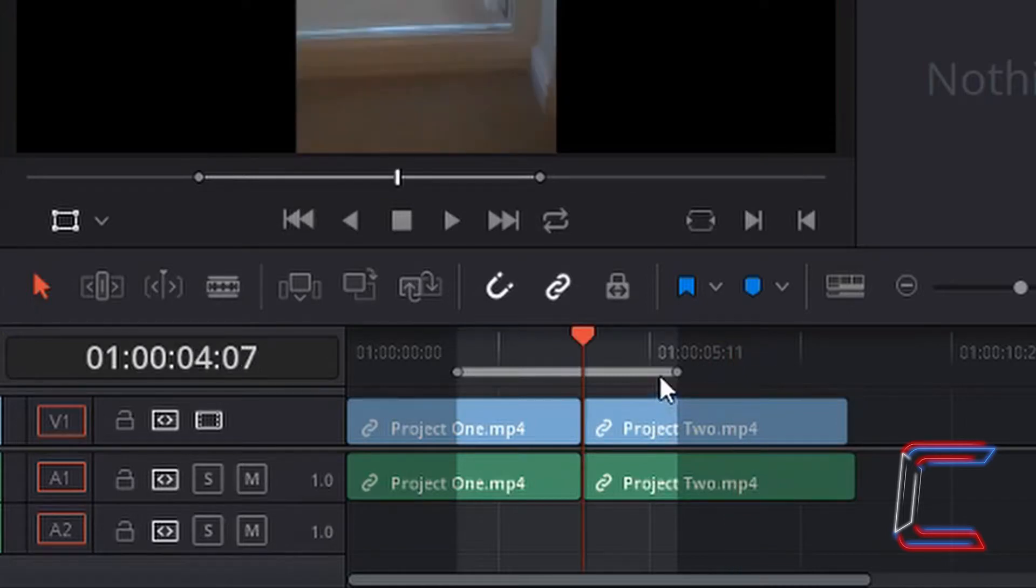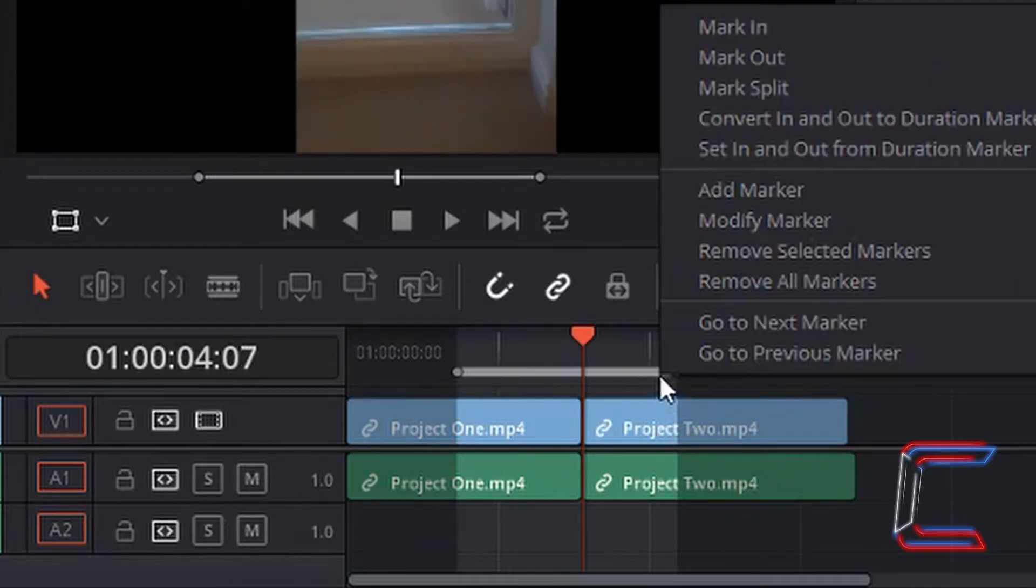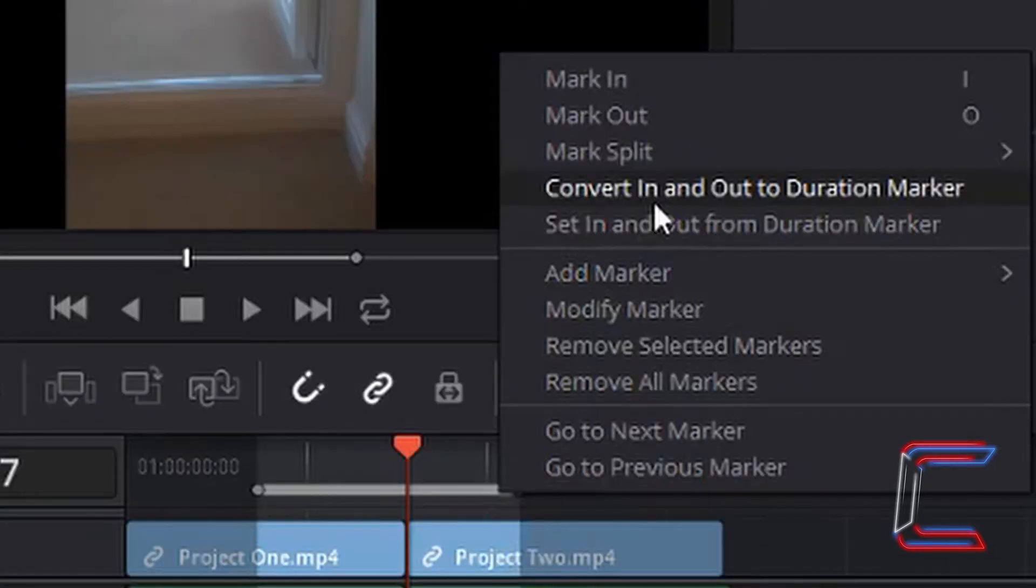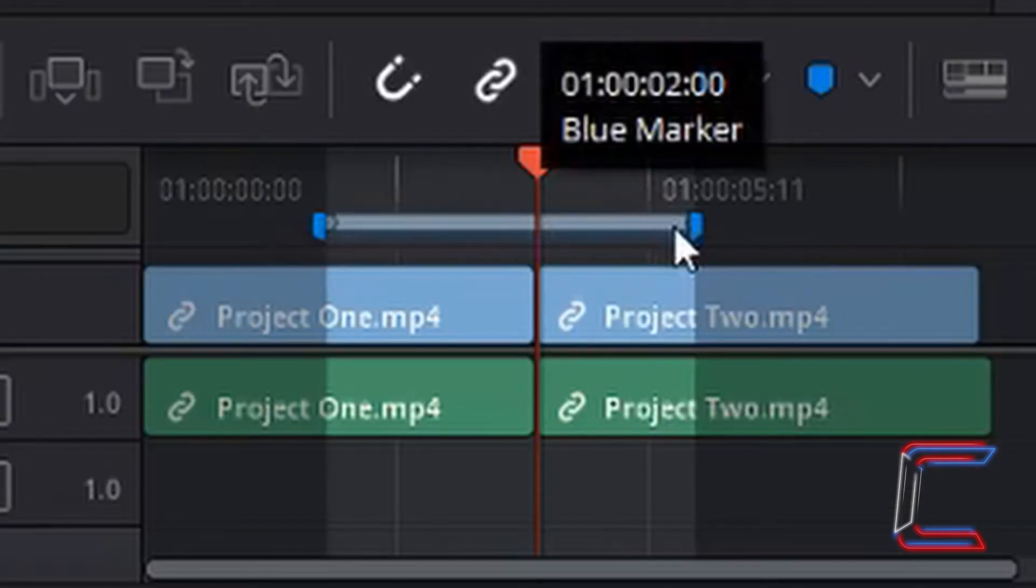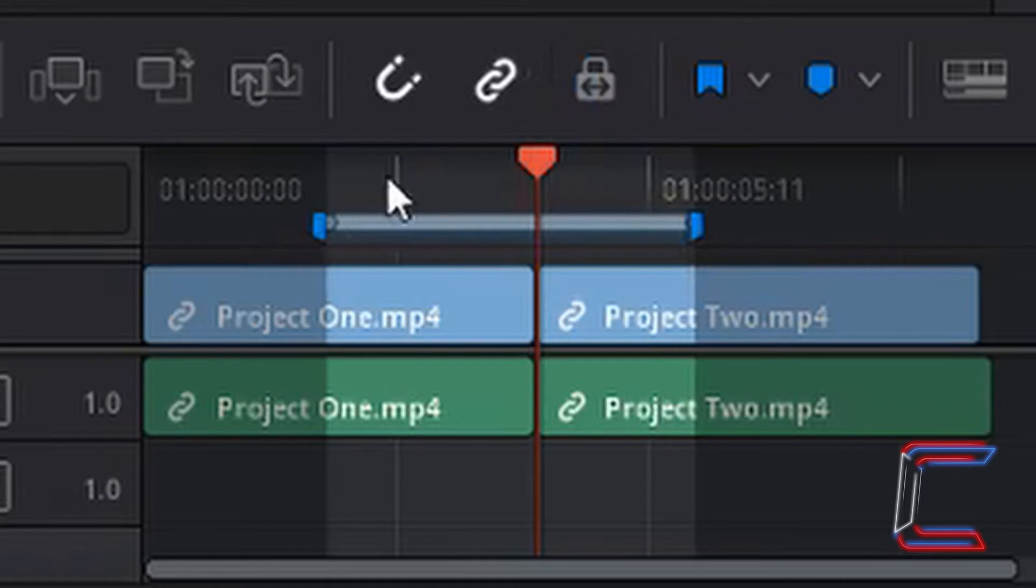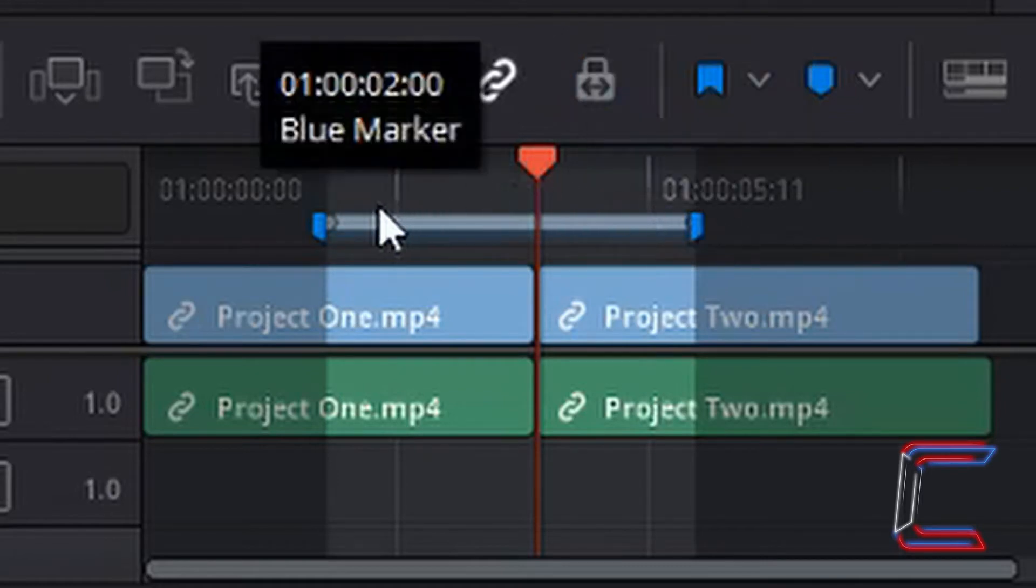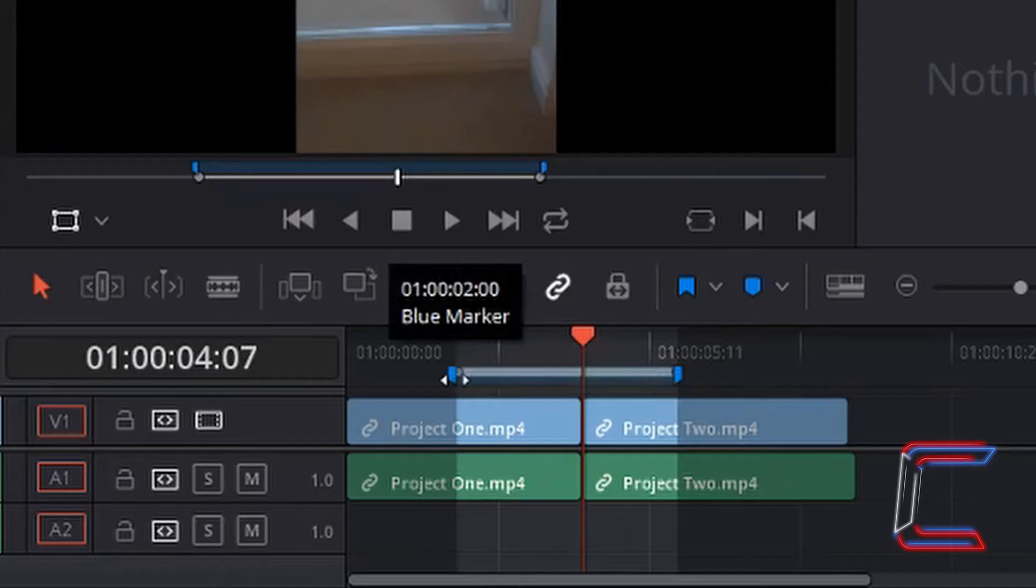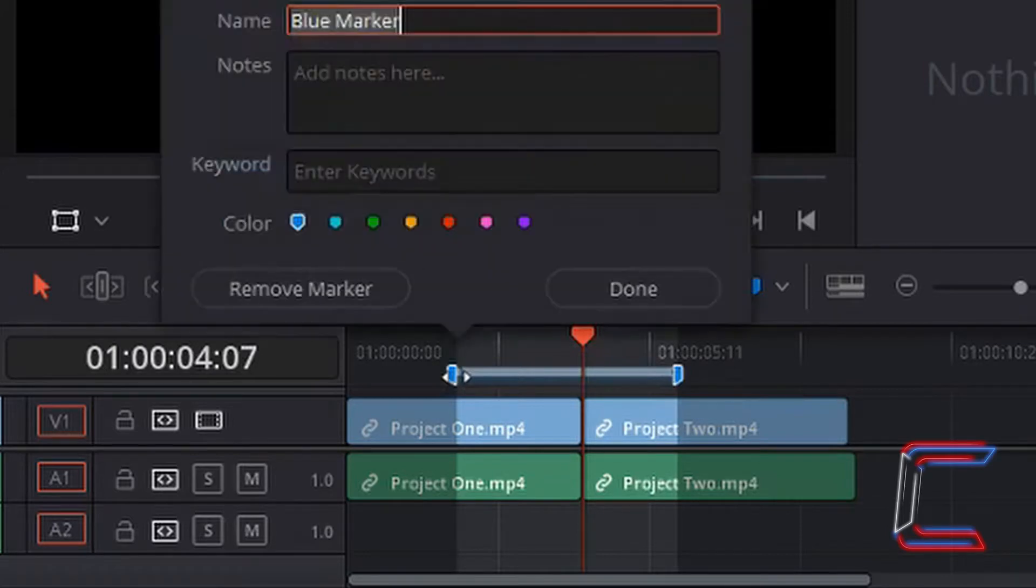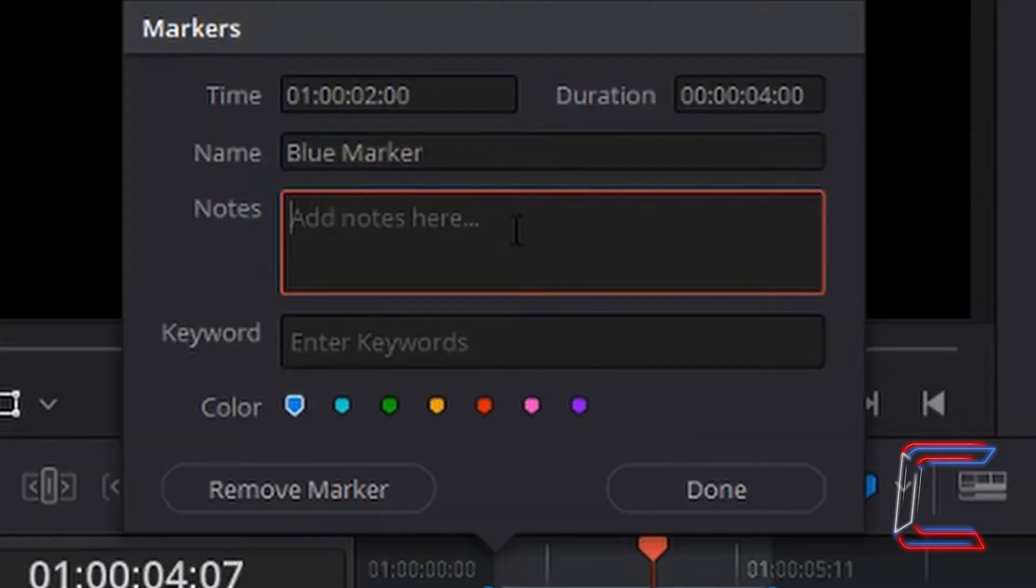If you right click on the grey line and select Convert in and out to duration marker, then two coloured marker points will appear, one at either end of your grey mark in and mark out line. If you double left click on one of these, you should have a window appear where you can write notes for the video editor's information.